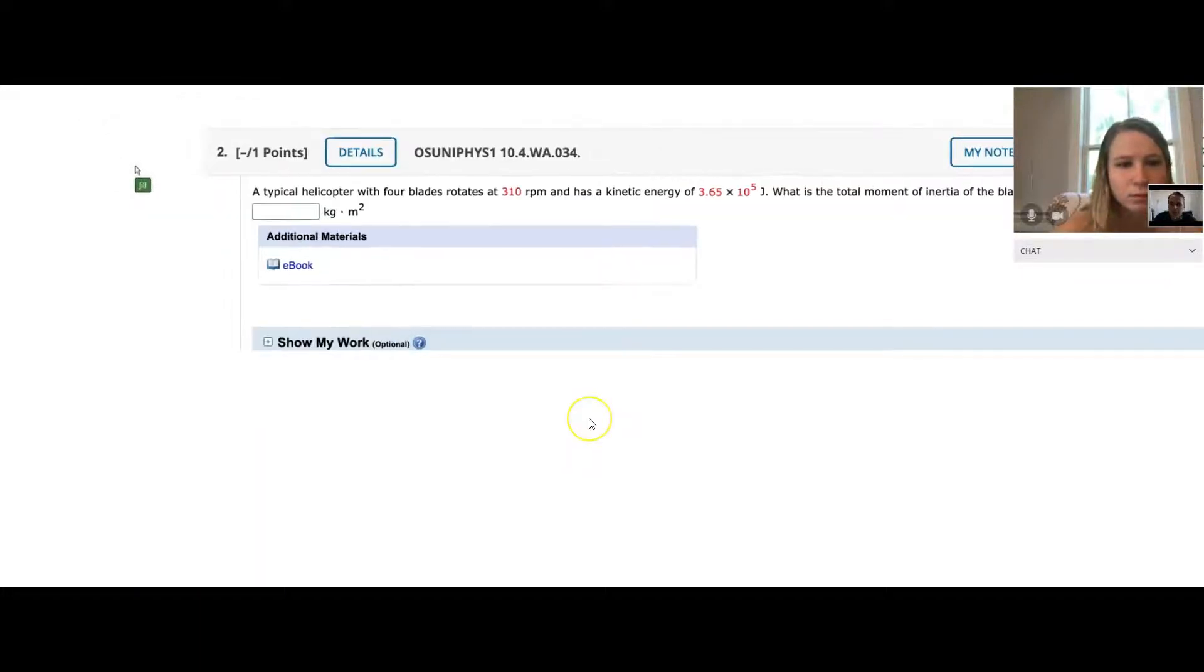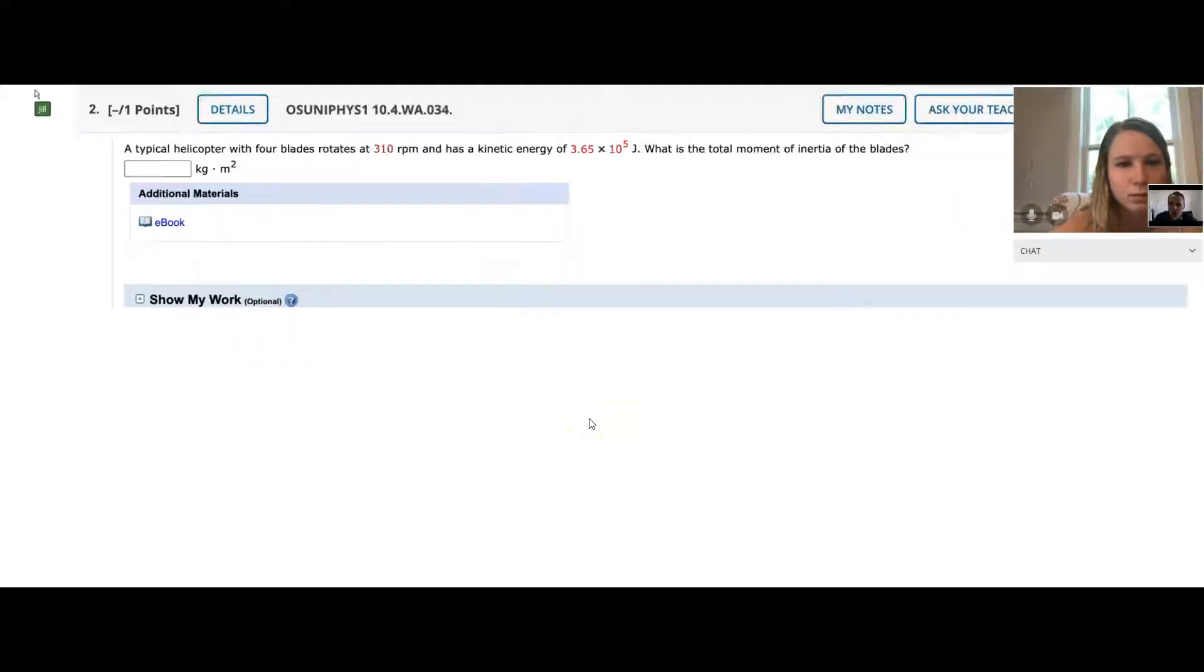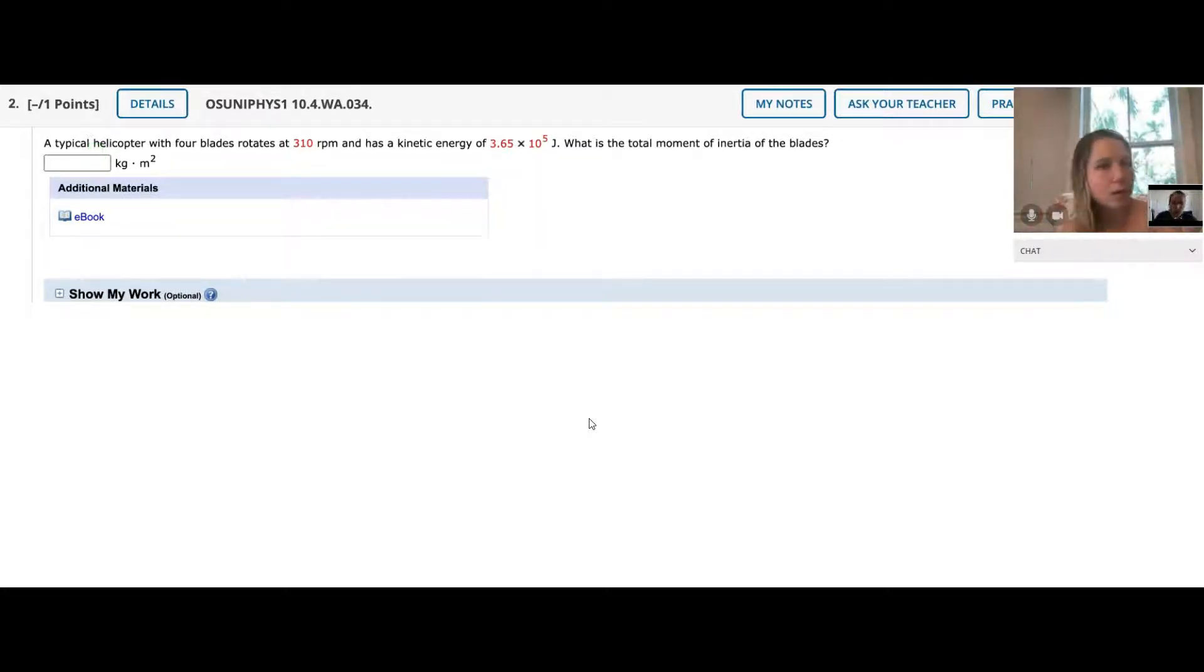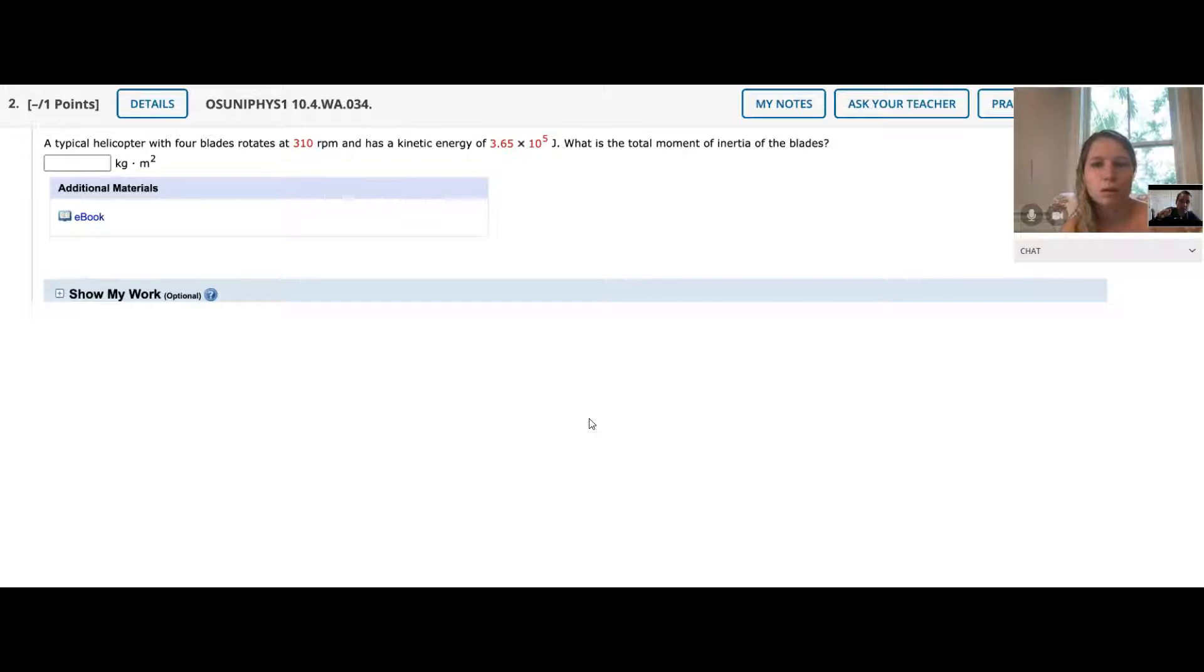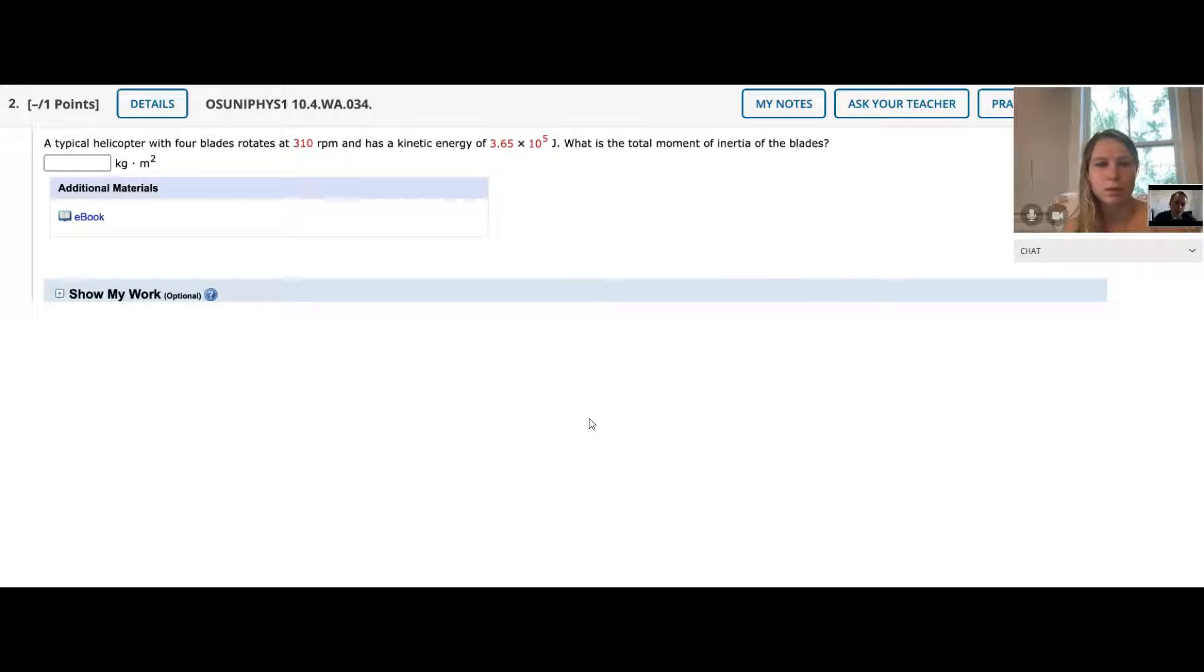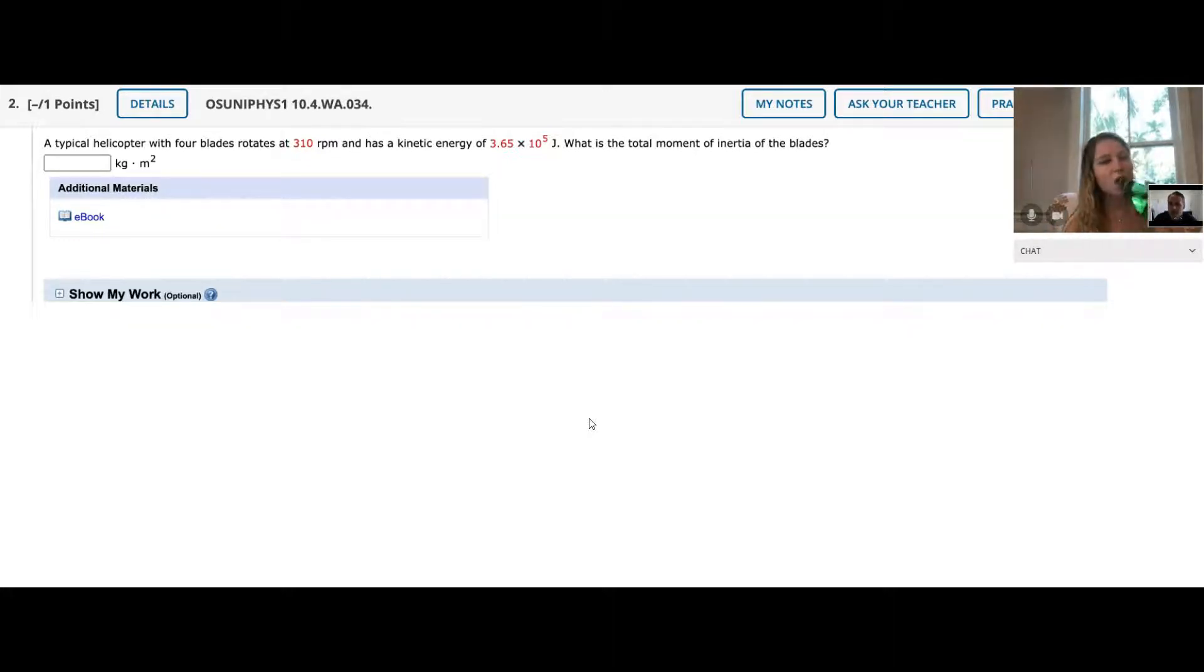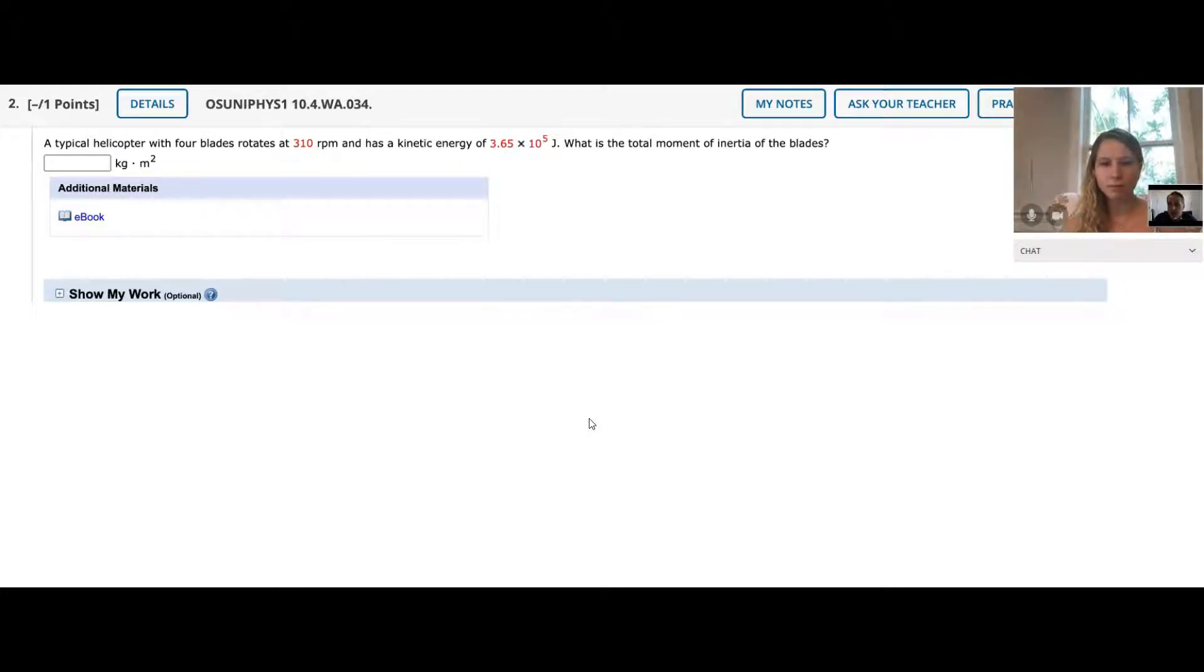They're not asking for the moment of inertia of any particular blade, just the overall blades. A blade is kind of a funny shape, so that's not something you could easily look up on a table. We're not asked to calculate with the blade's shape - that's a little bit beyond the scope of what we're doing.